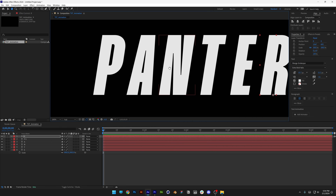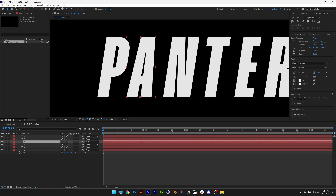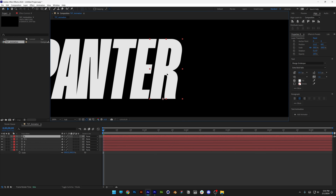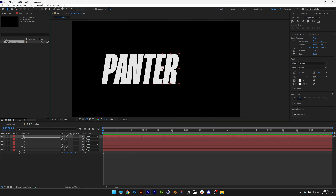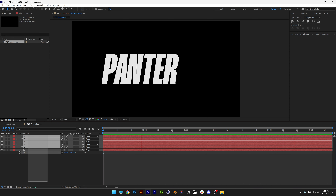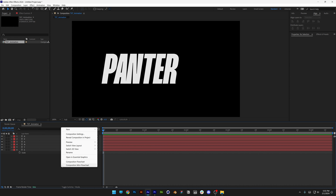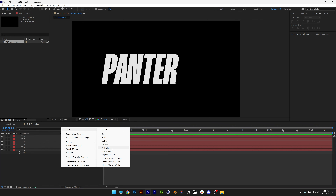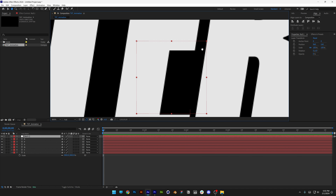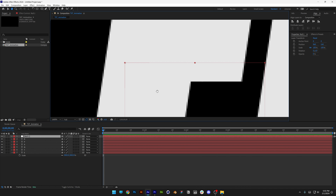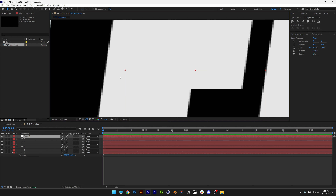Let's arrange these next to each other and adjust the kerning. Now we need to scale this up and position it into the center, but we can't do that because every letter is separated. So right-click, go to New, select a Null Object. Zoom in and you can see the bounding box with the anchor point at the top left corner.